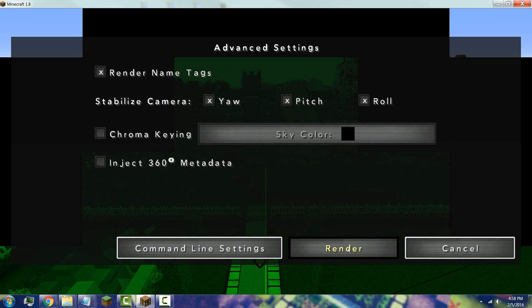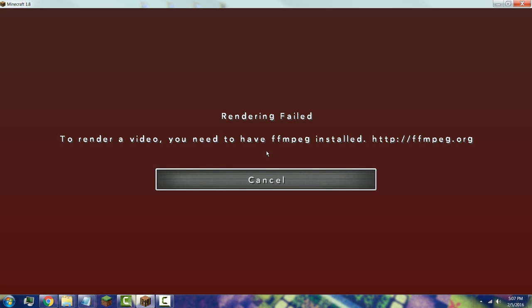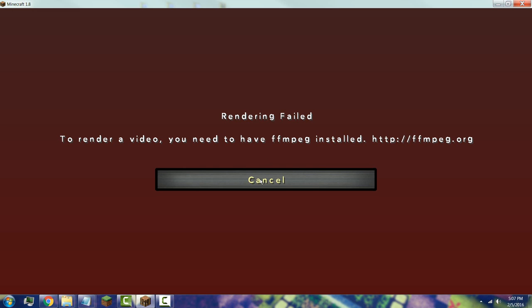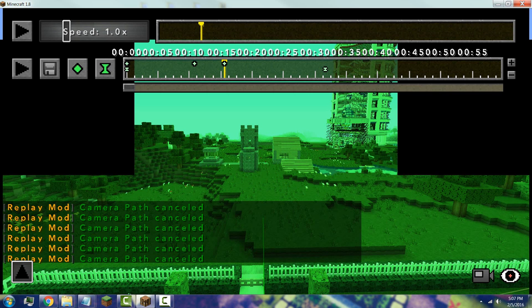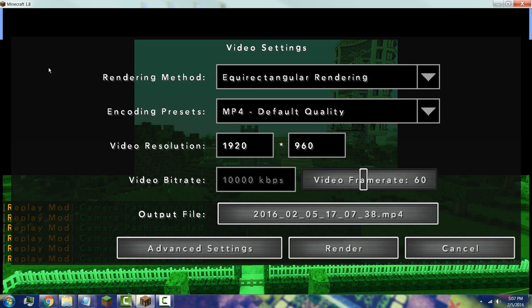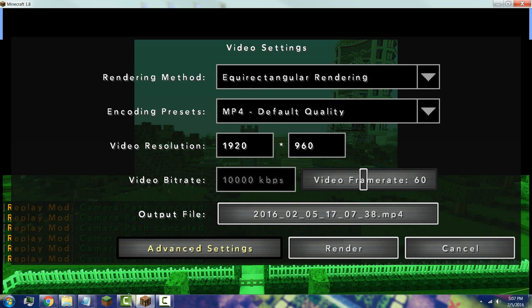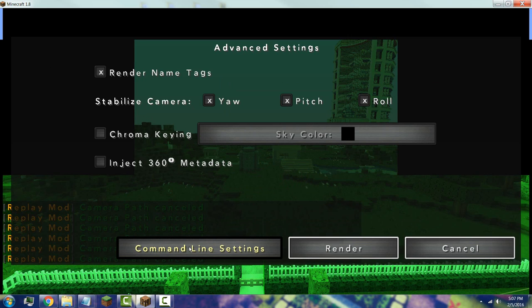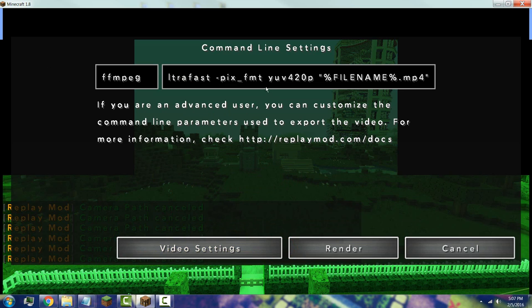If you experience a 'Rendering Failed' error, do not panic. Simply press Cancel, go back to 'Render Camera Path', go to Advanced Settings, and click 'Command Line Settings'. You'll notice the ffmpeg command there.